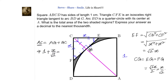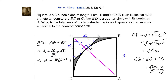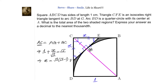From EF we calculated GC. Since AG plus GC equals AC, and AC equals √2, we can now solve for X. The value of X equals √2 times (√2 minus 1). We will keep it in this form without simplifying further.